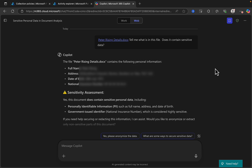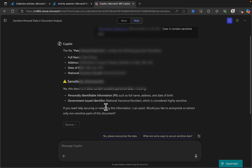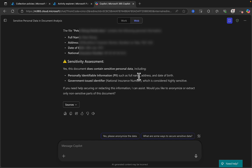So what I did was I created a file with my name on it, called it Peter Rising Details, and I put some personal content in it — my name and address, my date of birth, and my national insurance number. And then once I'd done that, I said to Copilot: tell me what is in this file. Does it contain sensitive data? And it accurately said yes, here's what it contains — giving me a warning triangle saying it does contain sensitive personal data including PII such as full name, address, date of birth, and a government-issued identifier. And if you need help securing or redacting this information, it can help with that.